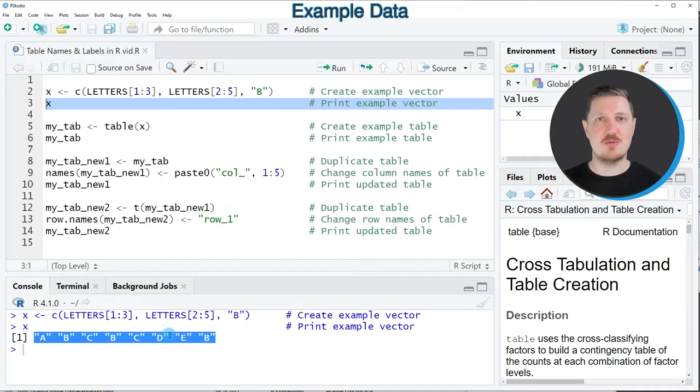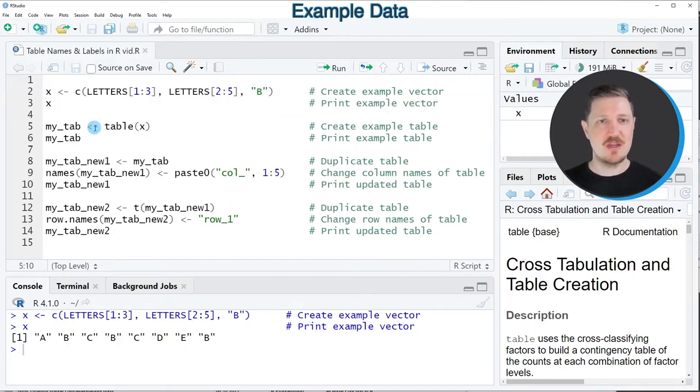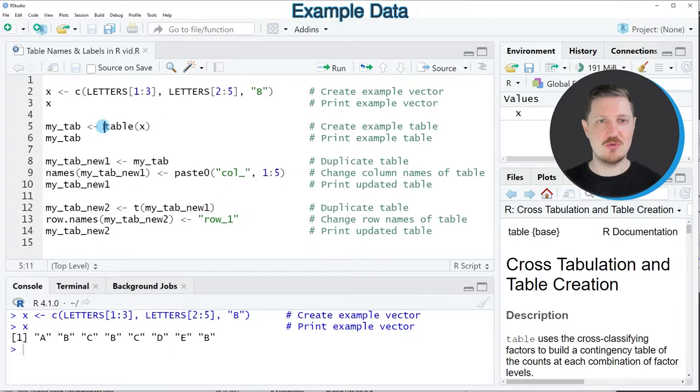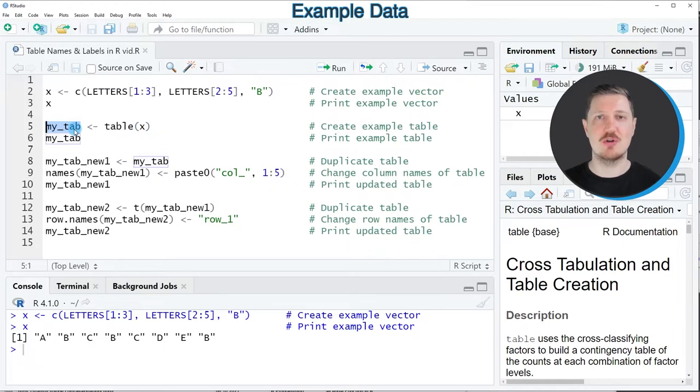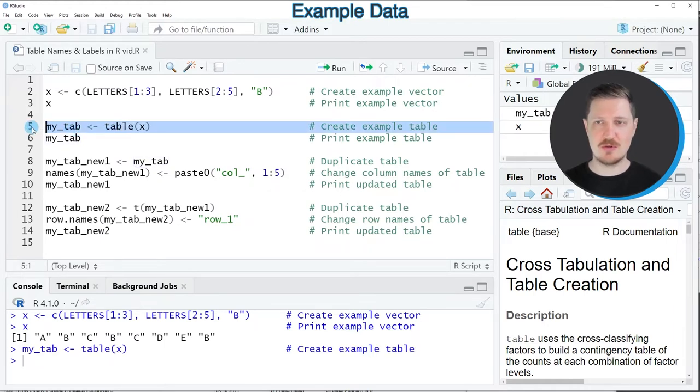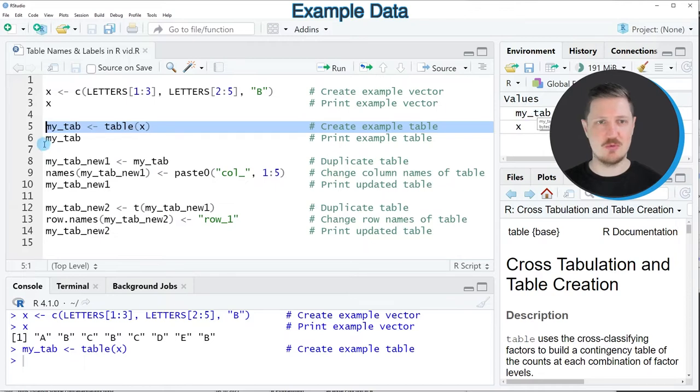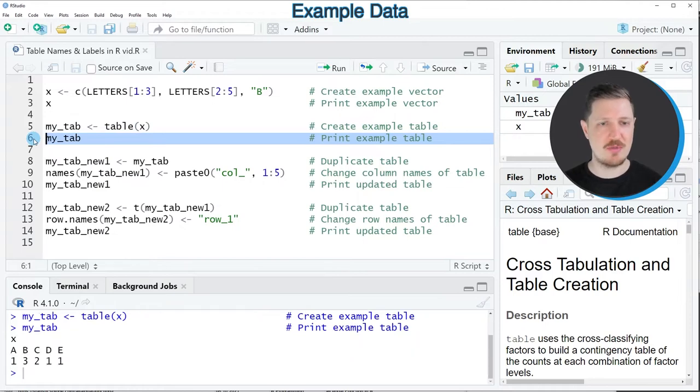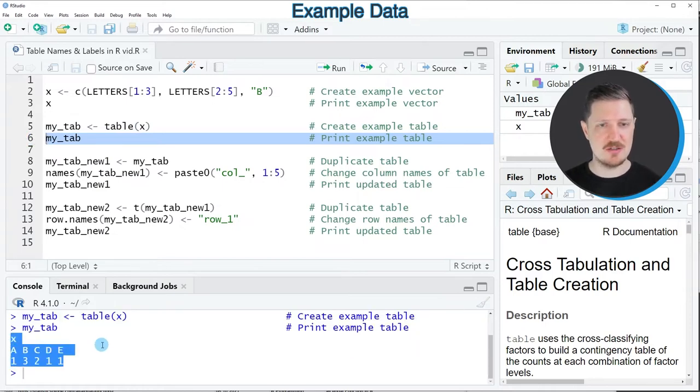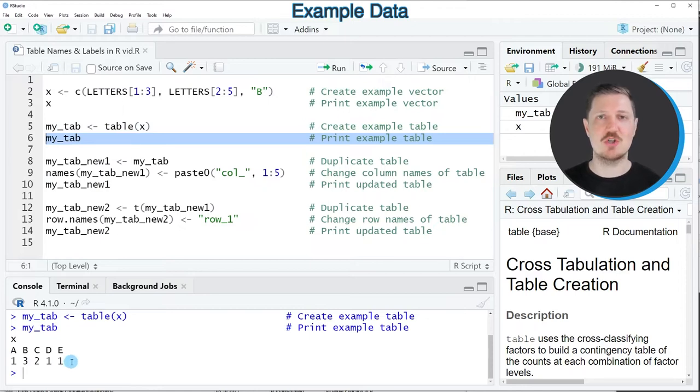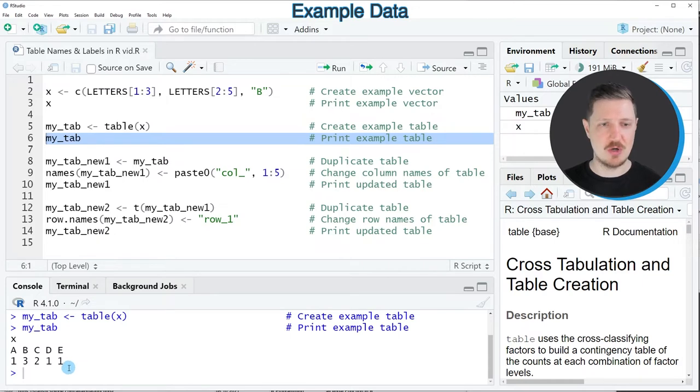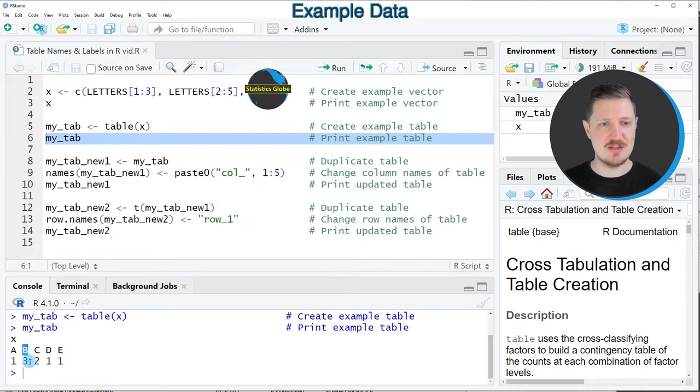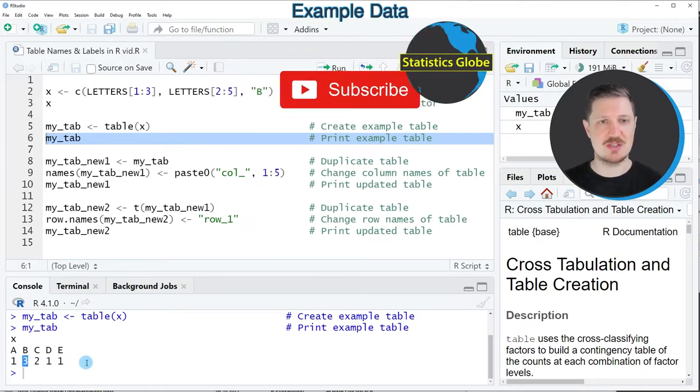Now let's assume that we want to create a table object based on this vector object. Then we can apply the table function to our vector as you can see in line 5 of the code and in this line of code I'm assigning the table function output to a new table object that I'm calling myTab. So after running line 5 of the code this new table object is appearing at the top right and we can print our table to the bottom in the RStudio console by running line 6 of the code and then you can see that we have created a frequency table which tells us which of the letters in our vector object x contain how often. So for instance the letter a is appearing only once and the letter b is appearing three times.